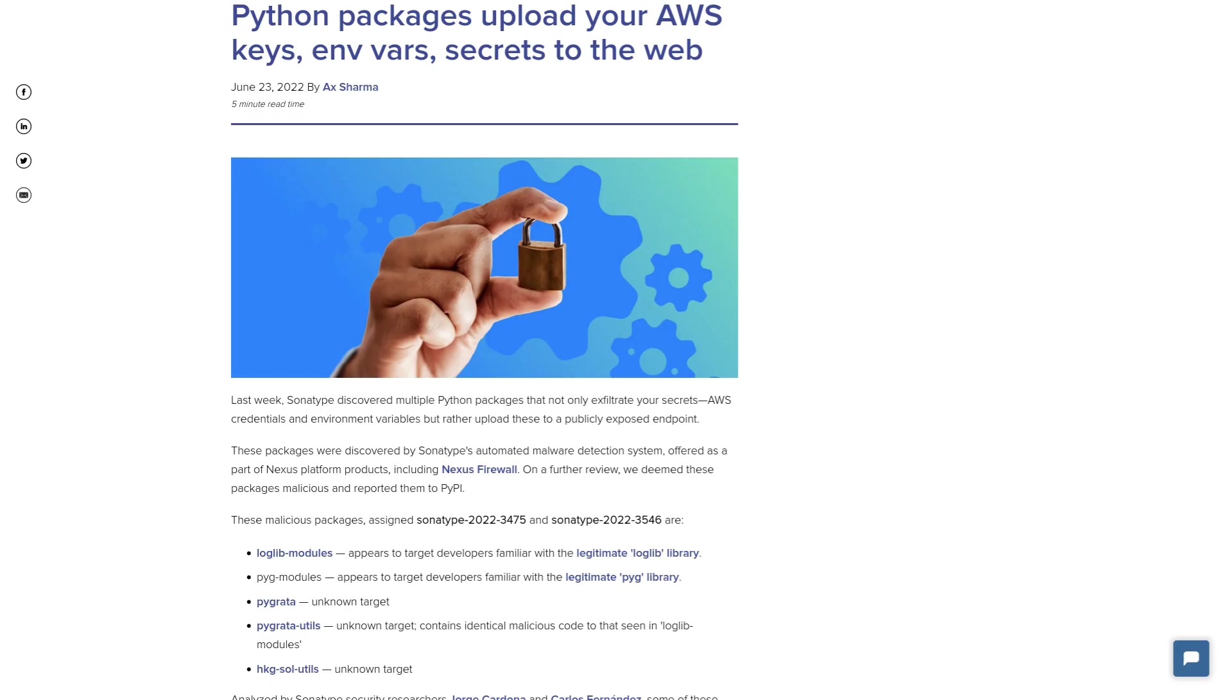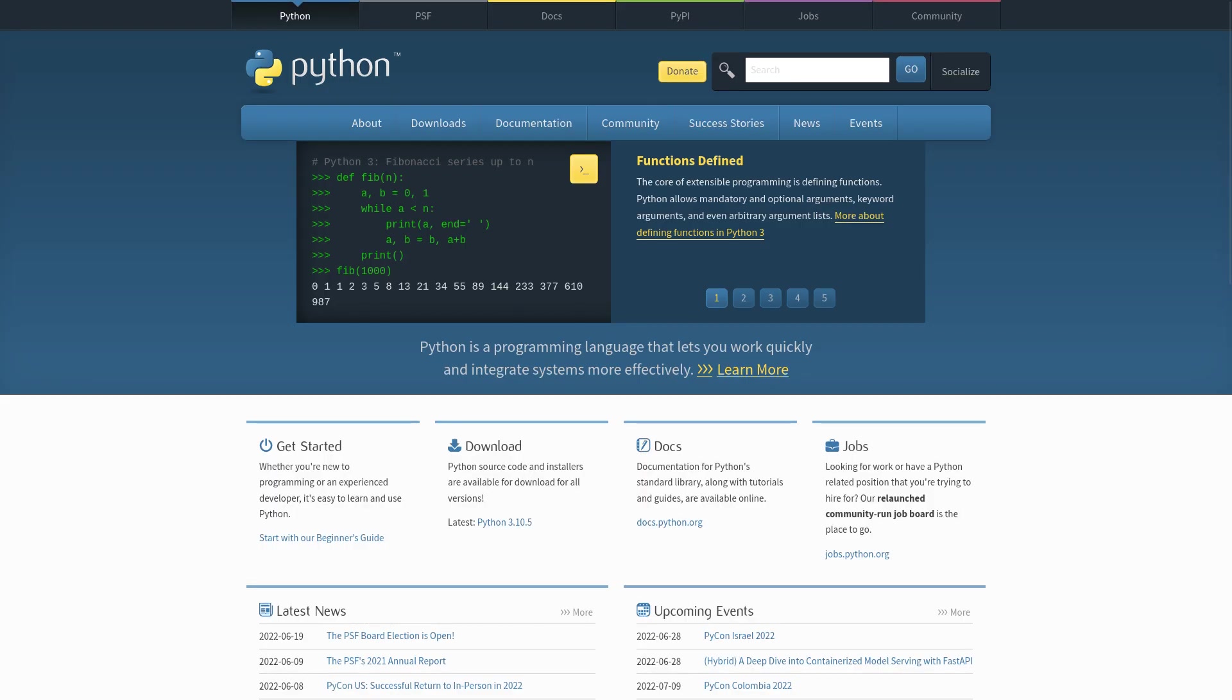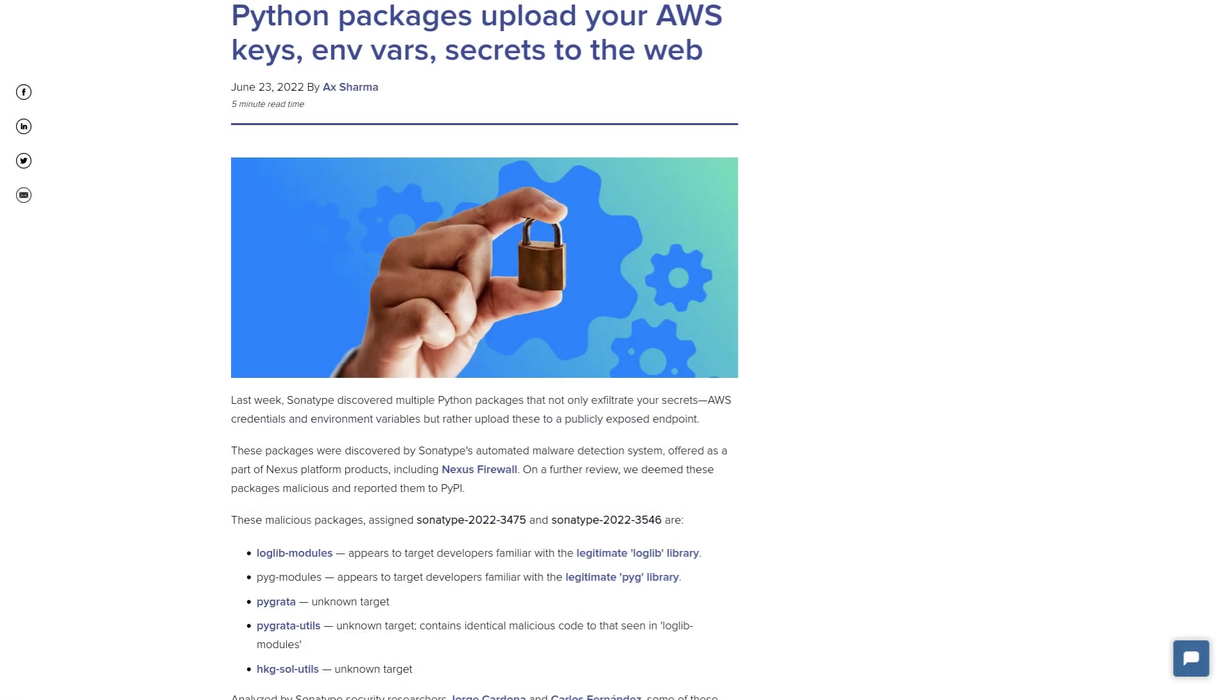It turns out that several different Python libraries, not in the base Python installation, mind you, these are all packages that you would have had to install with pip, contained malicious code in them that would be used to steal your AWS keys, your environment variables, and other sensitive information, and then send it back to the hackers.